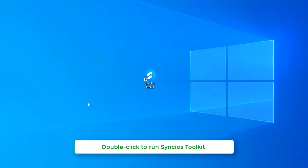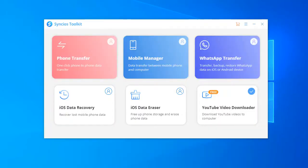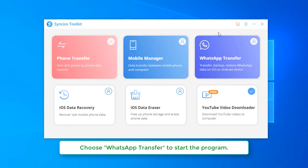Double-click to run the toolkit. Choose WhatsApp Transfer to start the program.